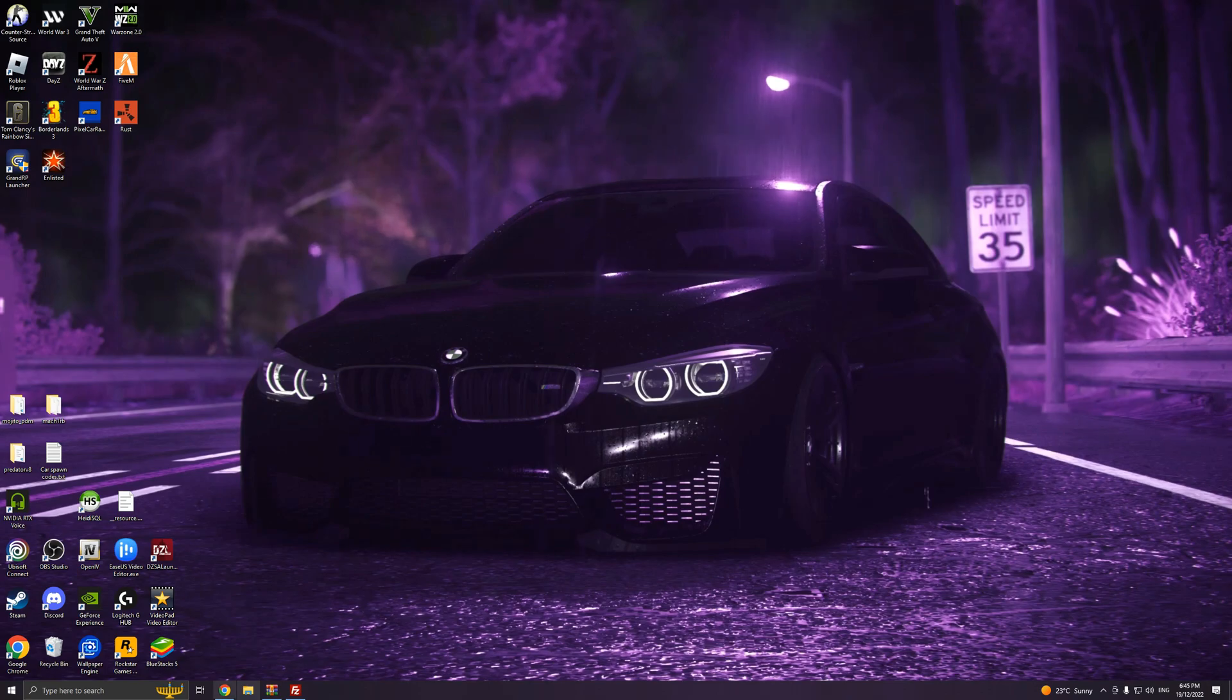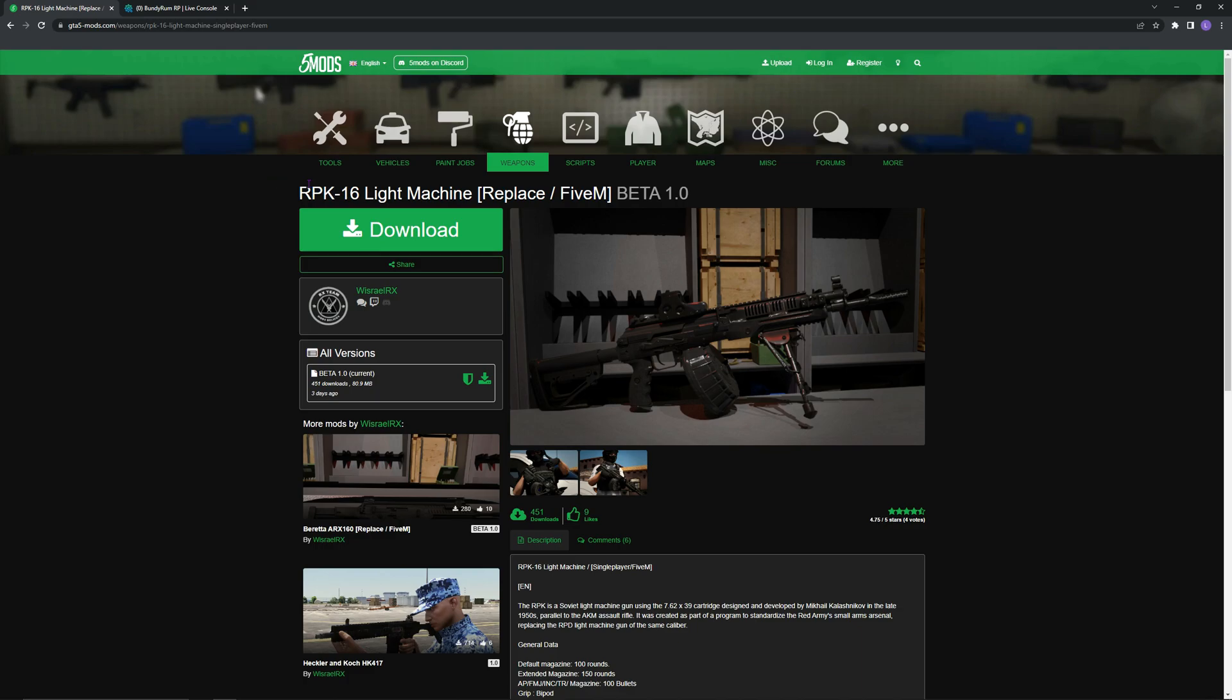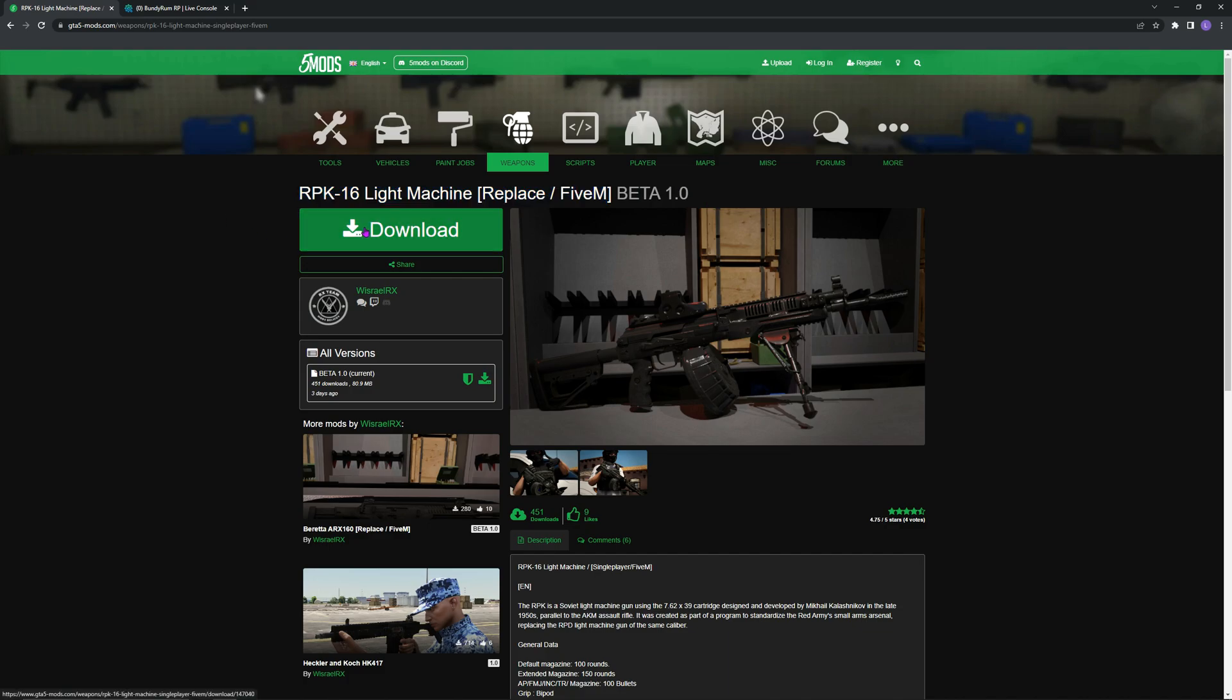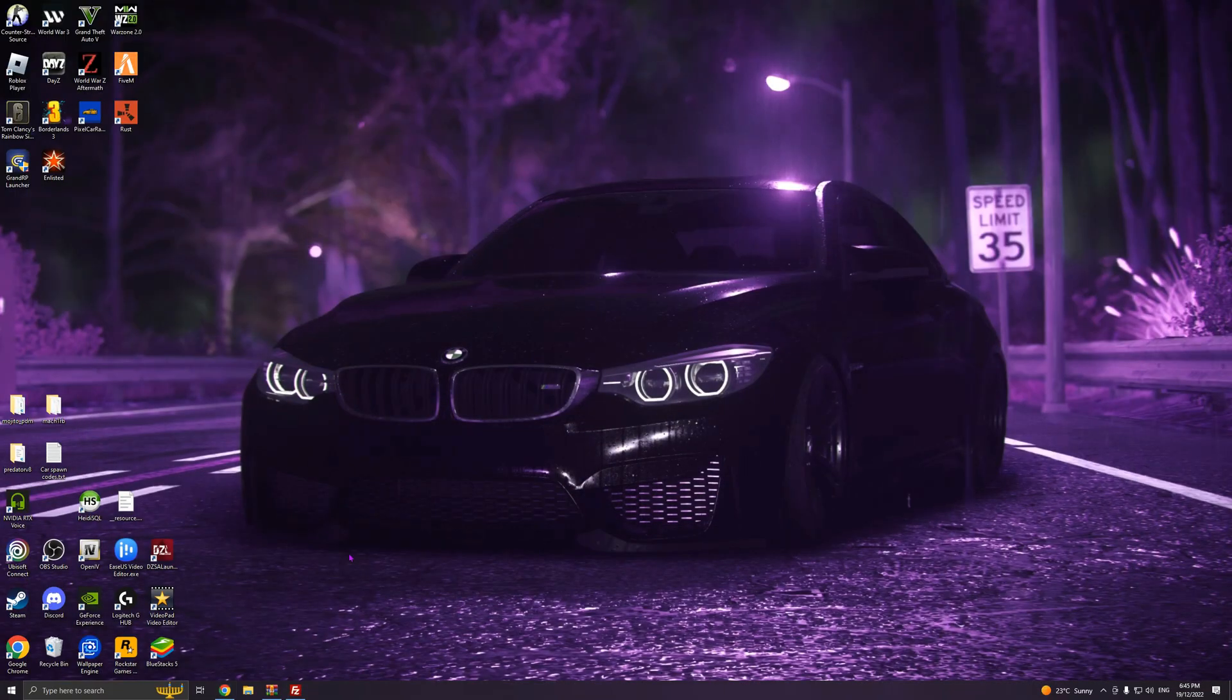First of all, let's get our weapon. Make sure it's FiveM ready. I'm not sure how to turn single-player ones to make them FiveM ready, but I do know how to install these ones. Just use GTA5 mods unless you have another website to use, completely up to you.